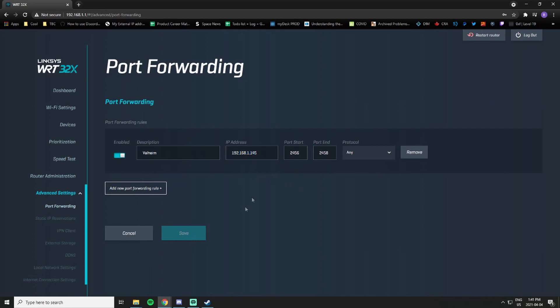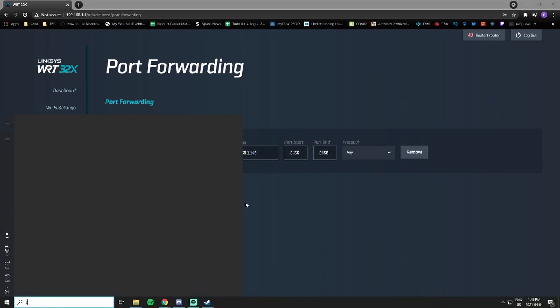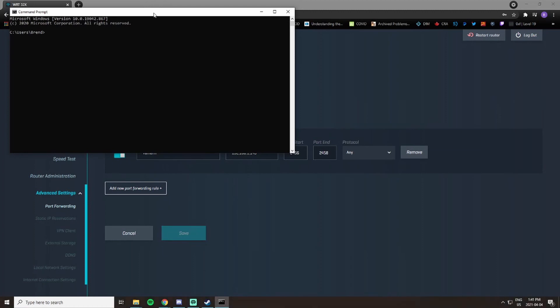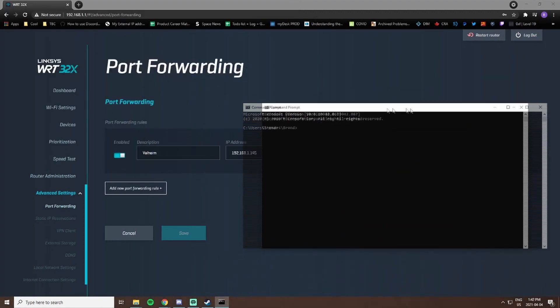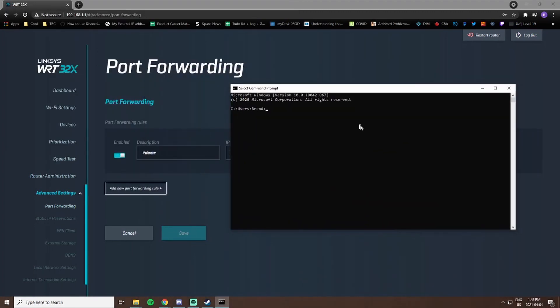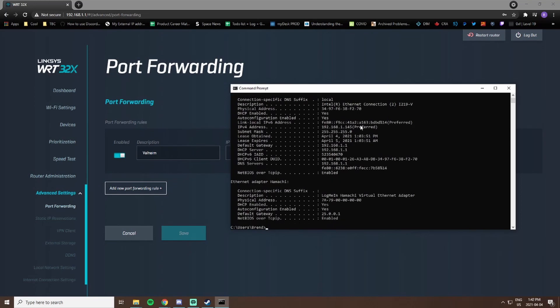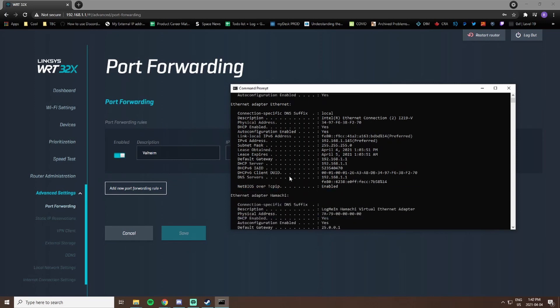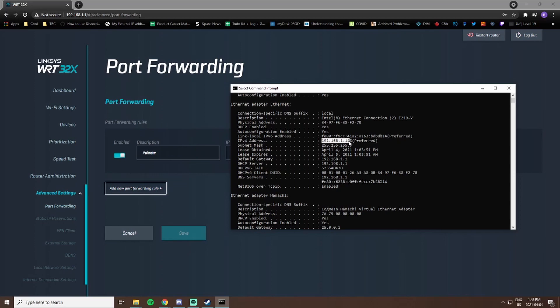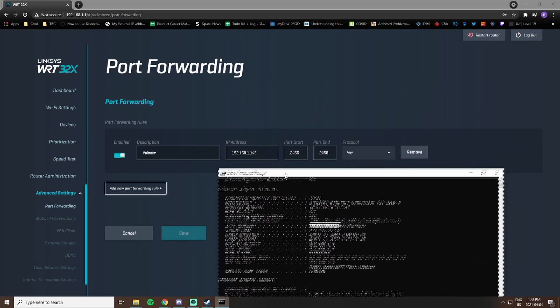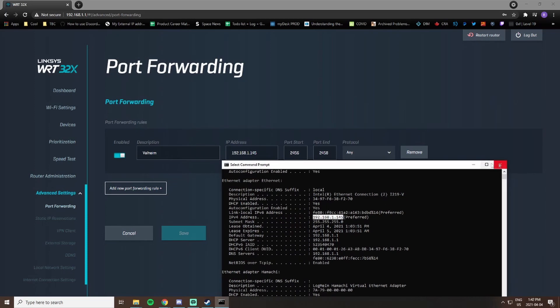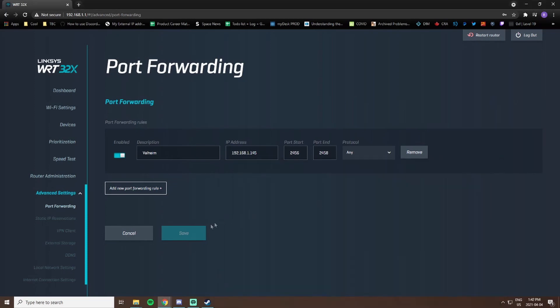Then you're going to want to put in your local machine's IP address that is hosting the server. To get this, you can navigate to command line, type in ipconfig /all, and you can find your IPv4 address here. You're going to want to plug this into this IP address box here to port forward properly.